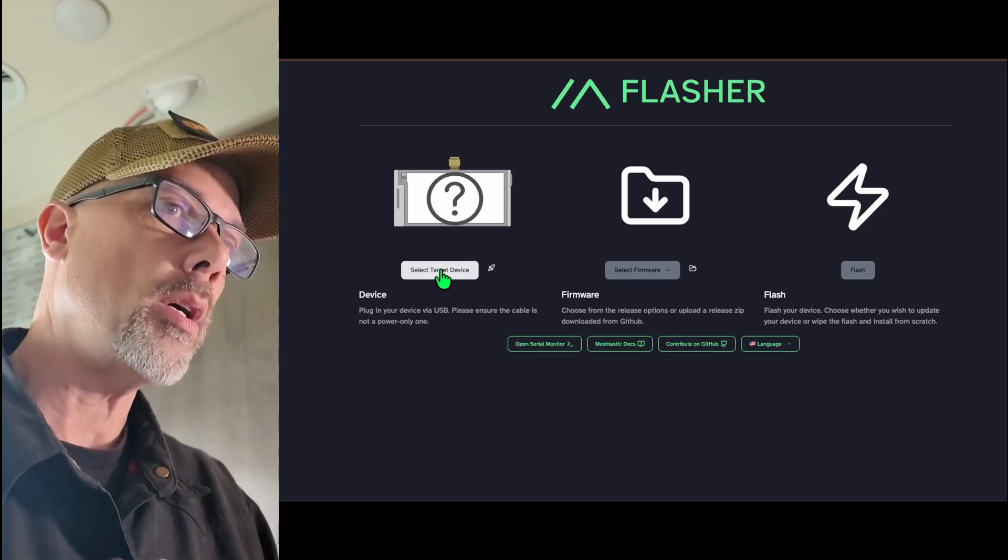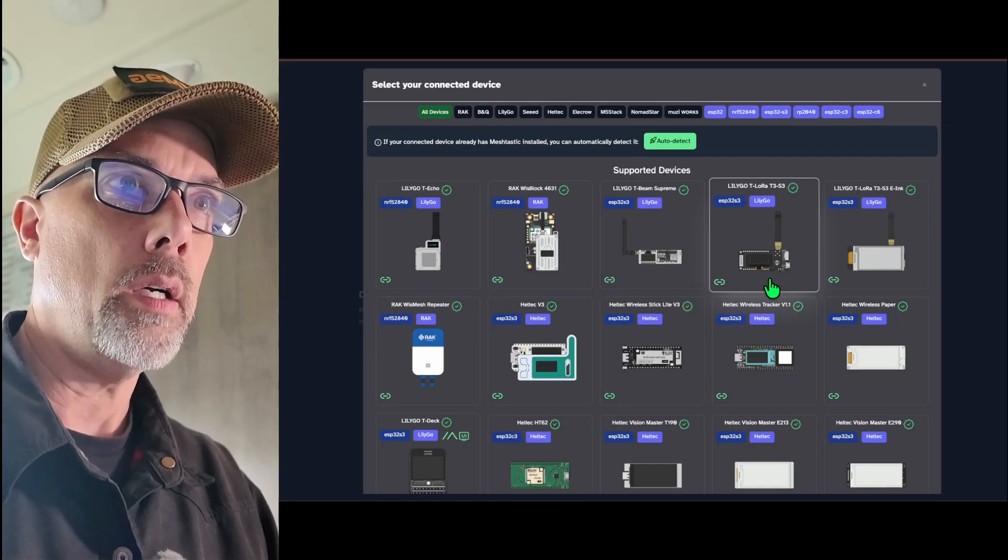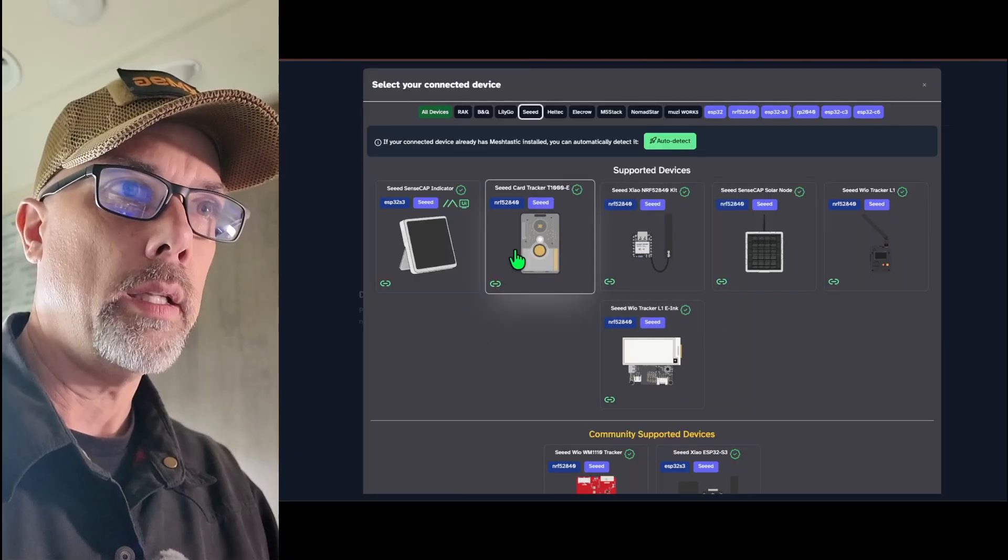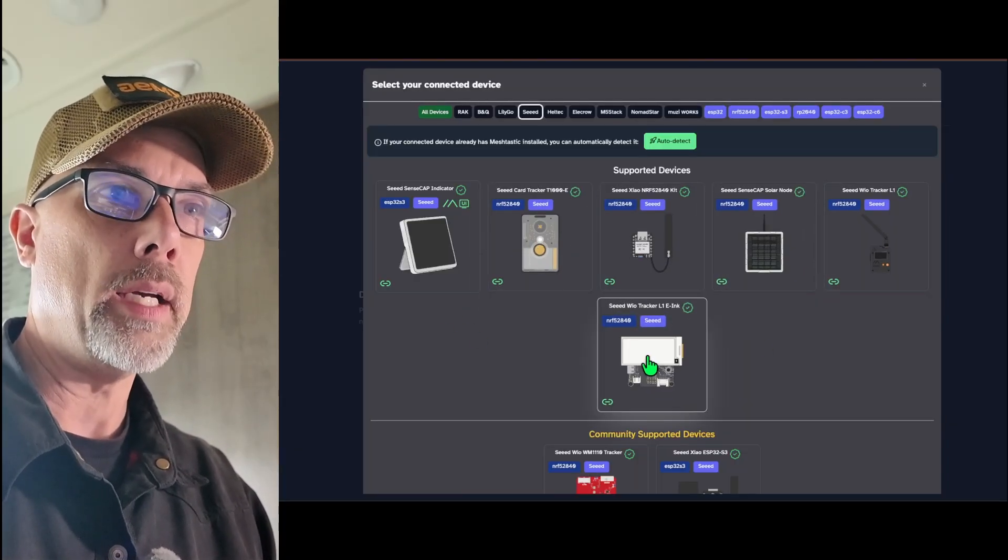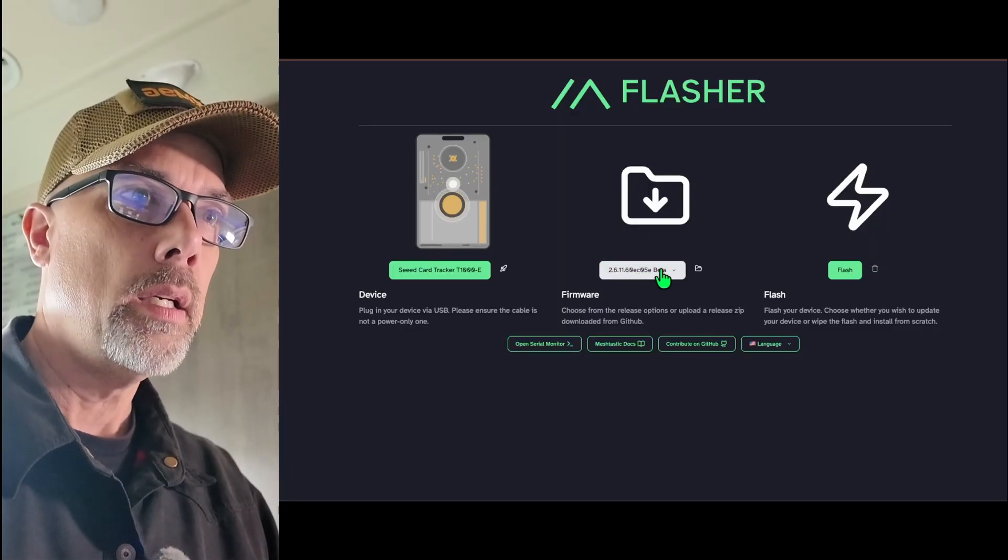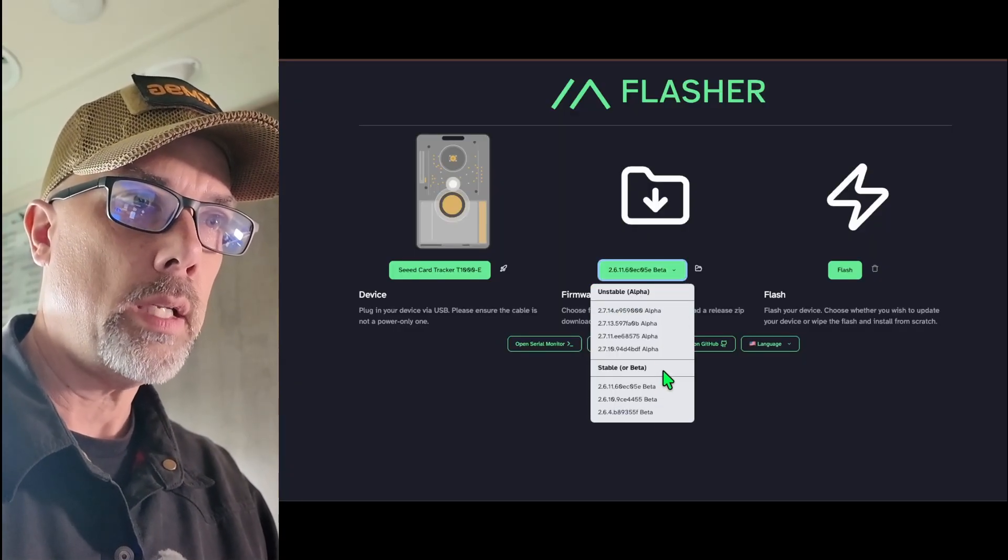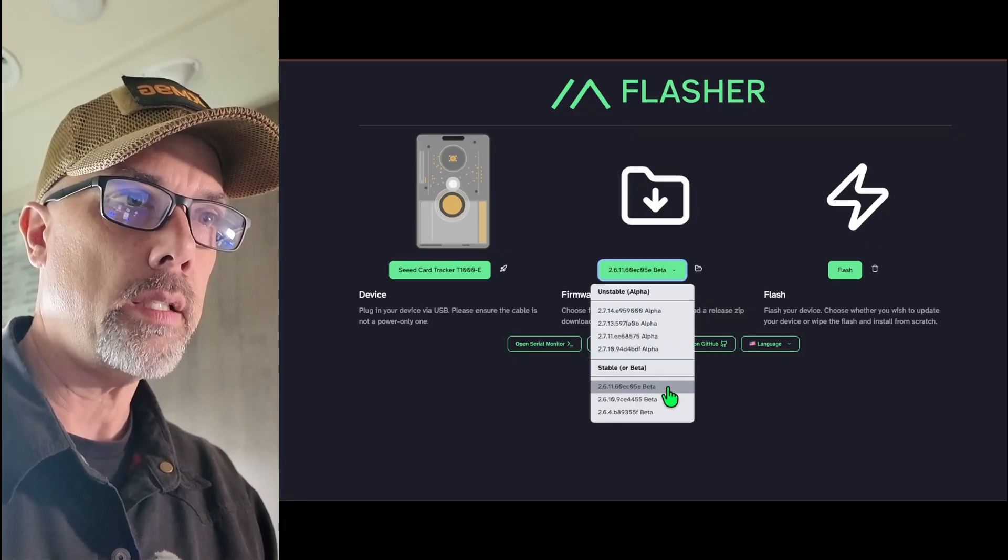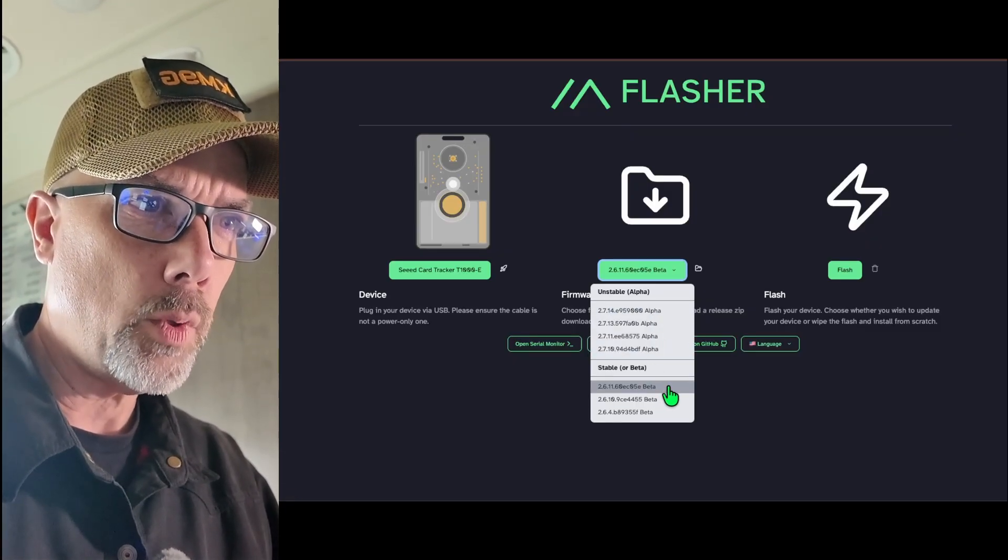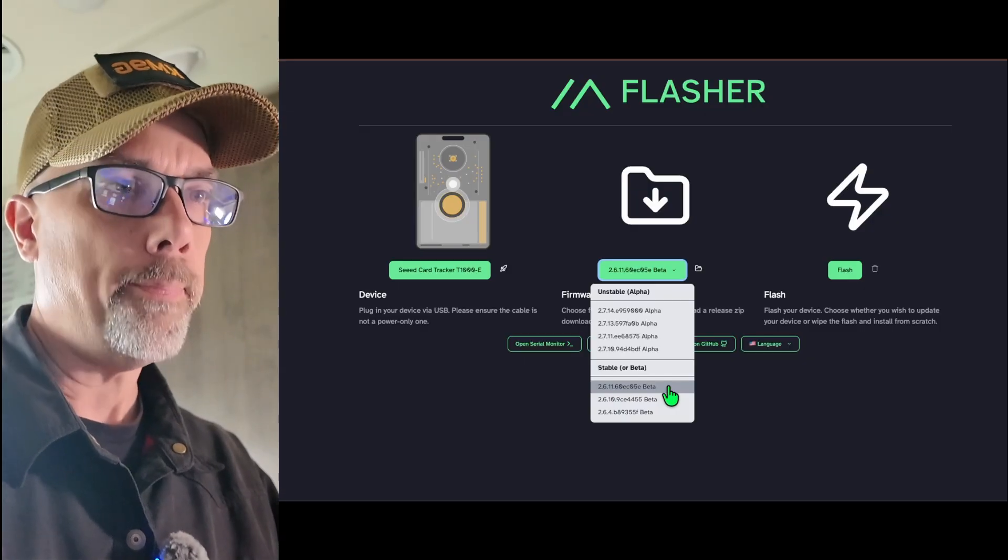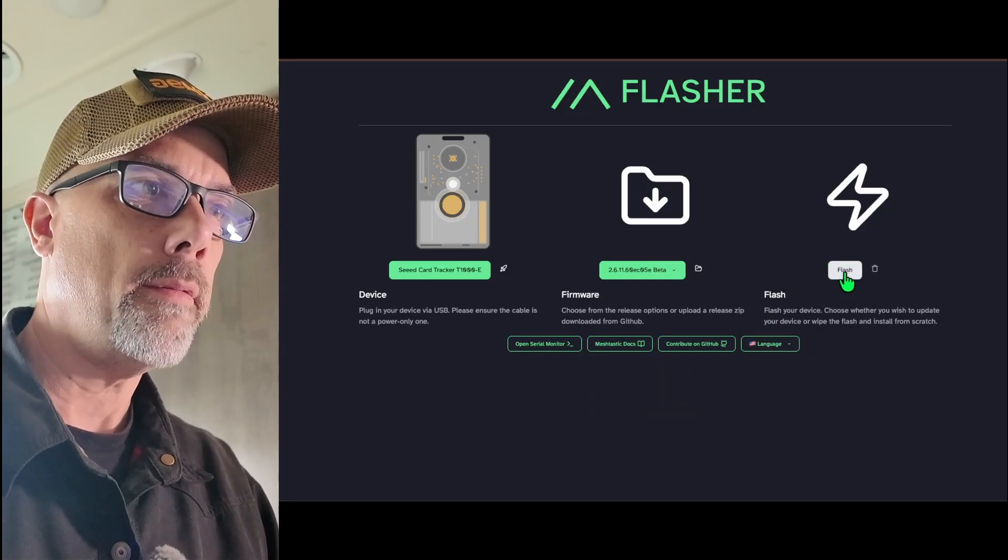So I'm going to select a target device. And there are a ton up here. So I'm going to pick Seed, and then the T1000E. And it's pretty cool that you can do these by picture. So we're at T1000E. And then which firmware do I want? Alpha, beta, stable, or beta, unstable, or alpha. So I want the latest stable, or beta. And that's going to be 261160. And then I'm going to hit Flash.